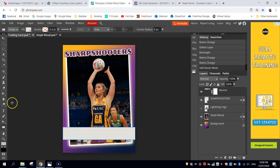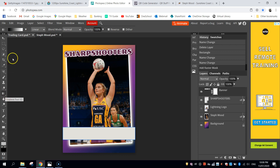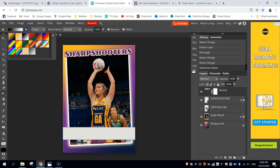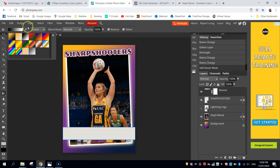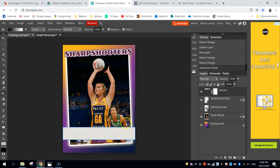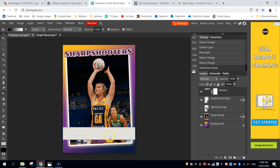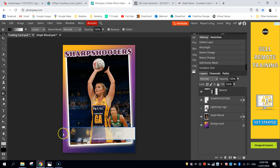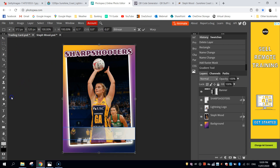Go and pick up your gradient tool from your toolbox — the one we used earlier to do the background. At the top, where you've got this little arrow, select the third option across — the black and white gradient. When we draw this gradient, because we put the raster mask on it, the black sections will disappear and become invisible, whereas the white sections will stay completely visible. Watch as I draw from one side to the other with a straight line — see how it fades out on one side and slowly fades in to white. That looks pretty good.